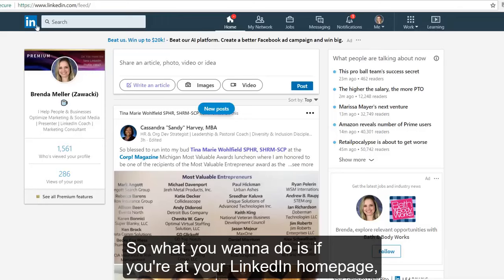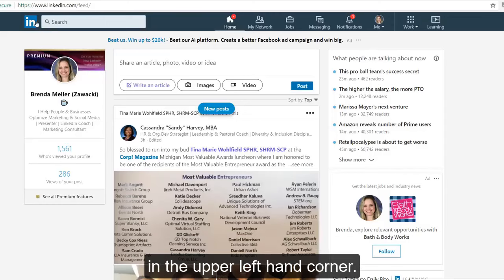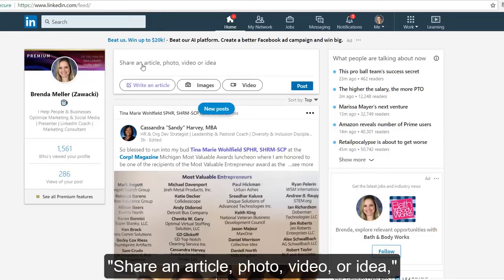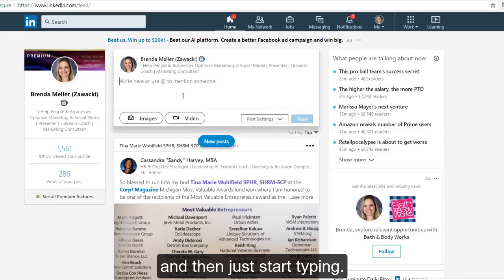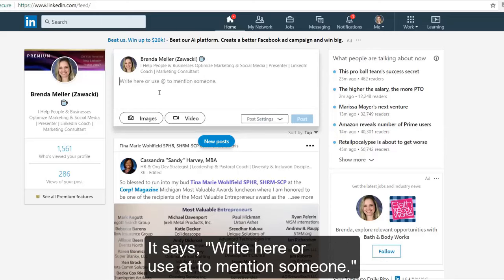So what you want to do is, if you're at your LinkedIn homepage — which you can get to quickly by clicking on that LinkedIn symbol in the upper left-hand corner — go into that box where it says 'Share an article, photo, video, or idea,' and just start typing. You can see the text appears, and it says right here: use @ to mention someone.